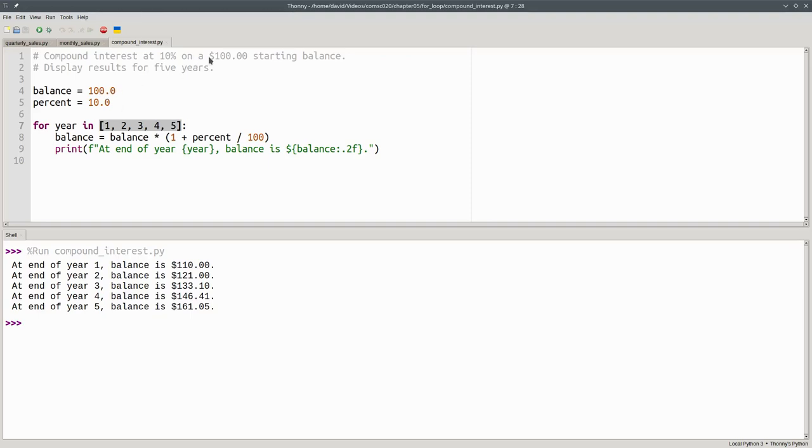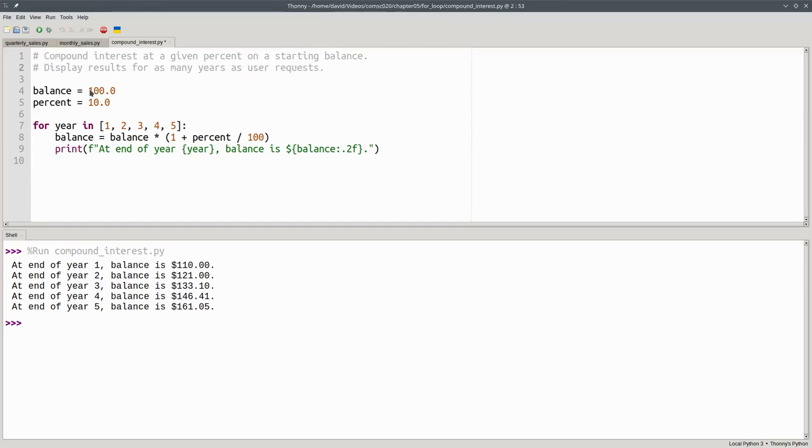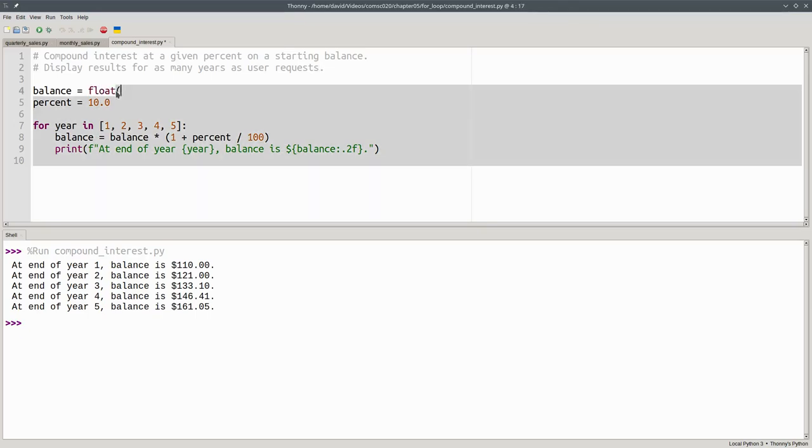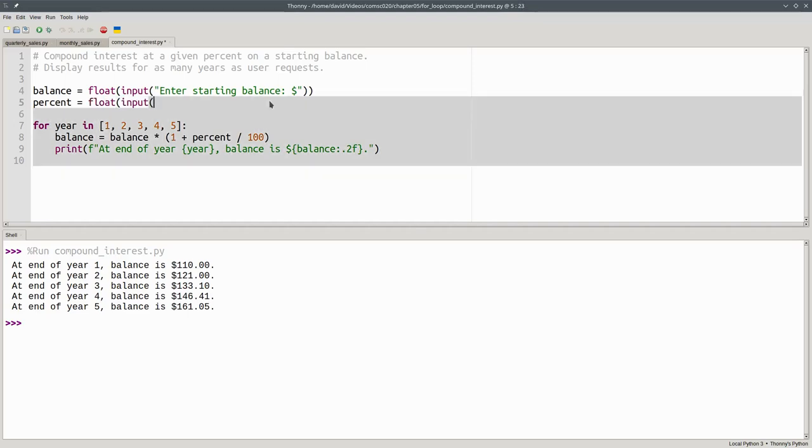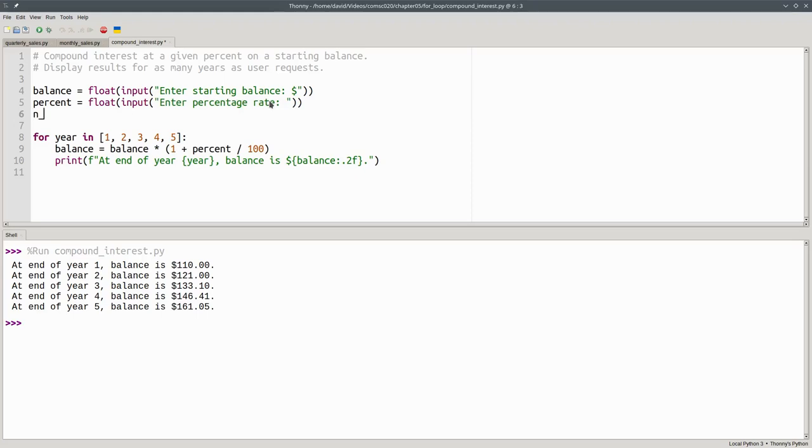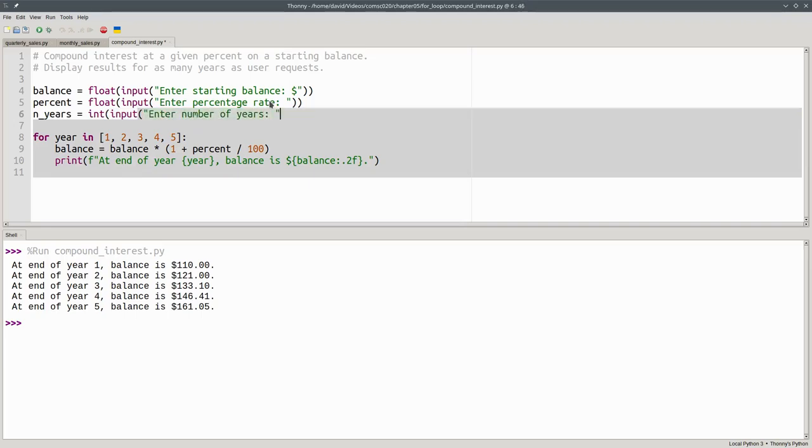Instead of always having a balance of $100, we'll calculate compound interest at a given percent on a starting balance and display results for as many years as the user requests. That means we'll change balance from $100 to float of input, enter starting balance. And the percent will be float input, enter percentage rate. We'll want the number of years, so n_years will become int of input, enter number of years. And now we have a problem.